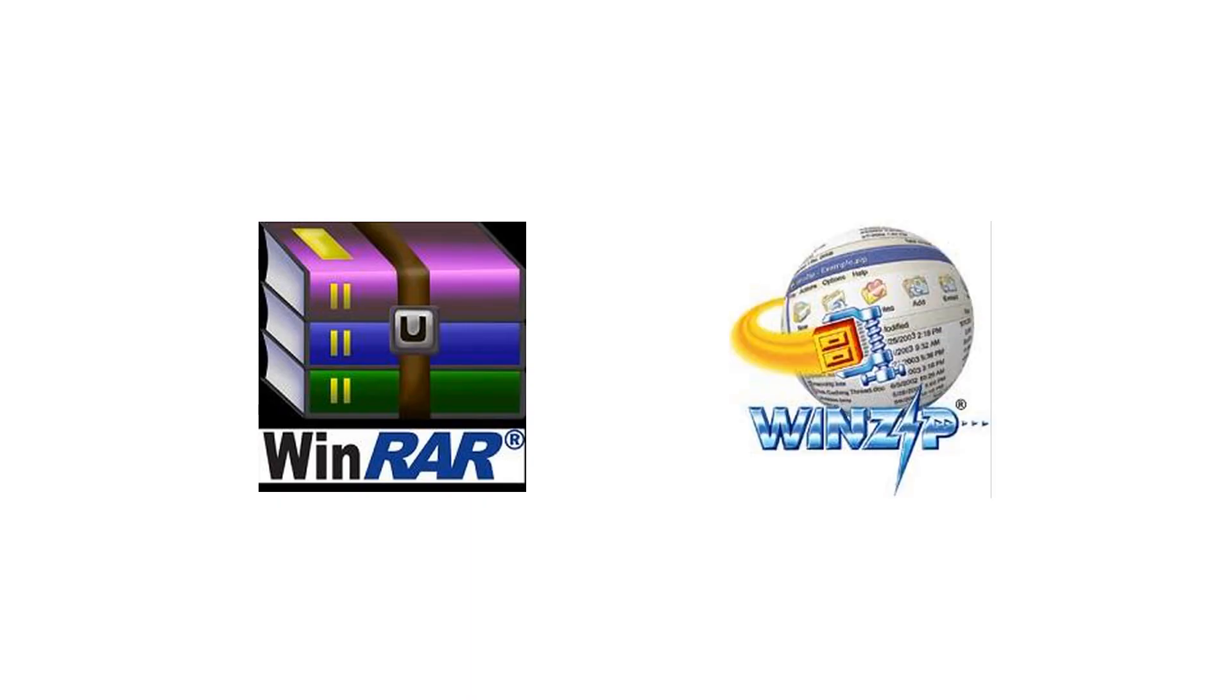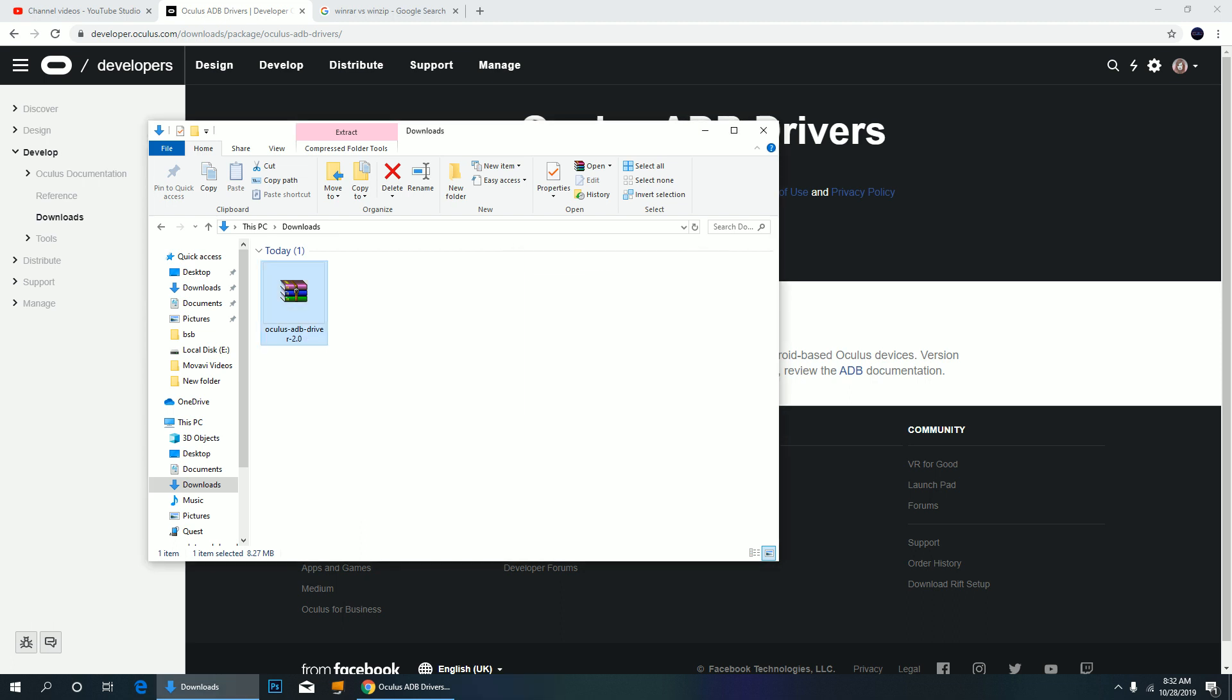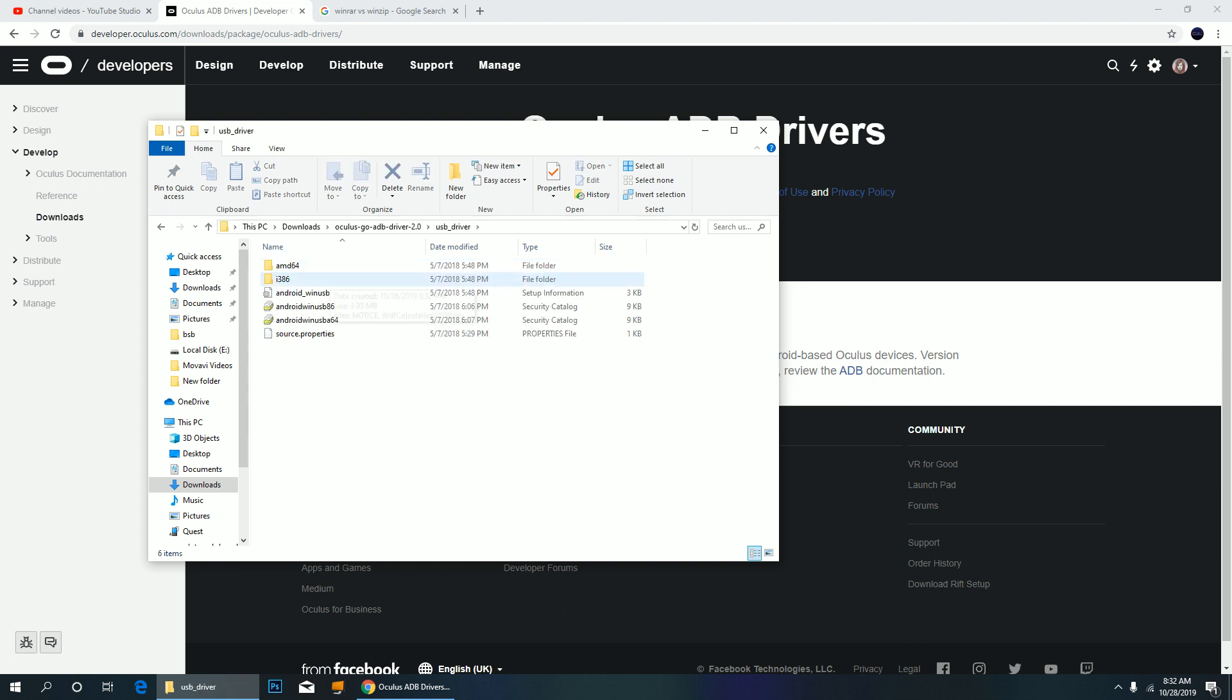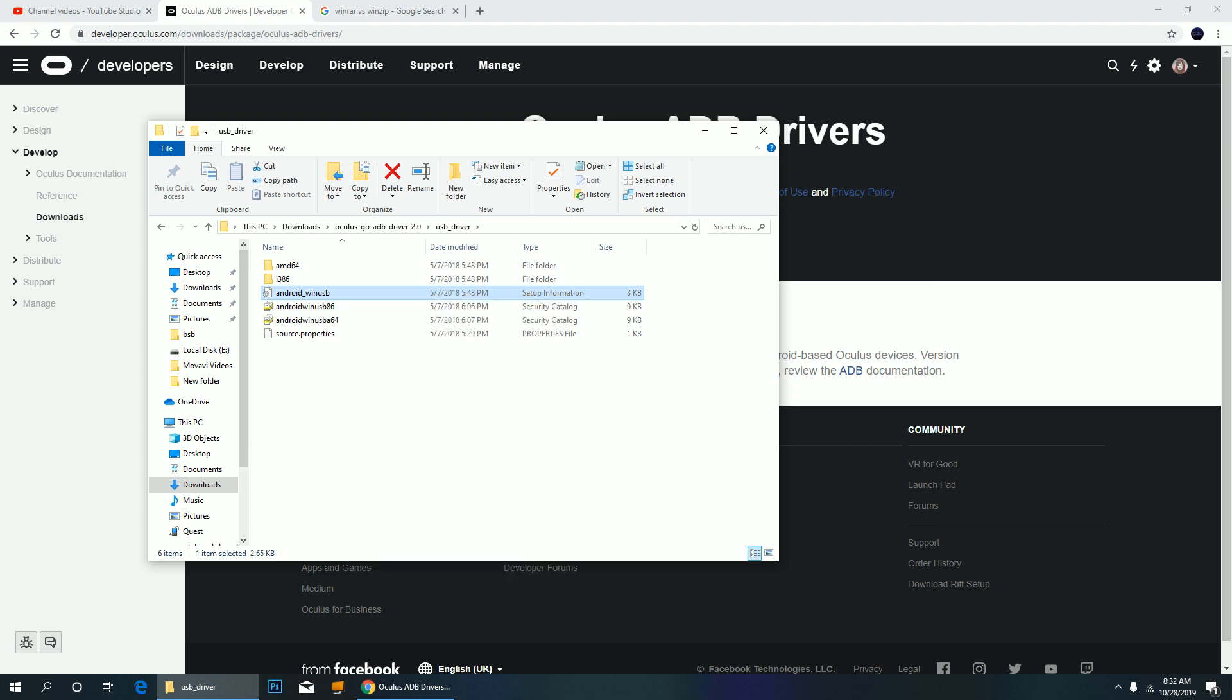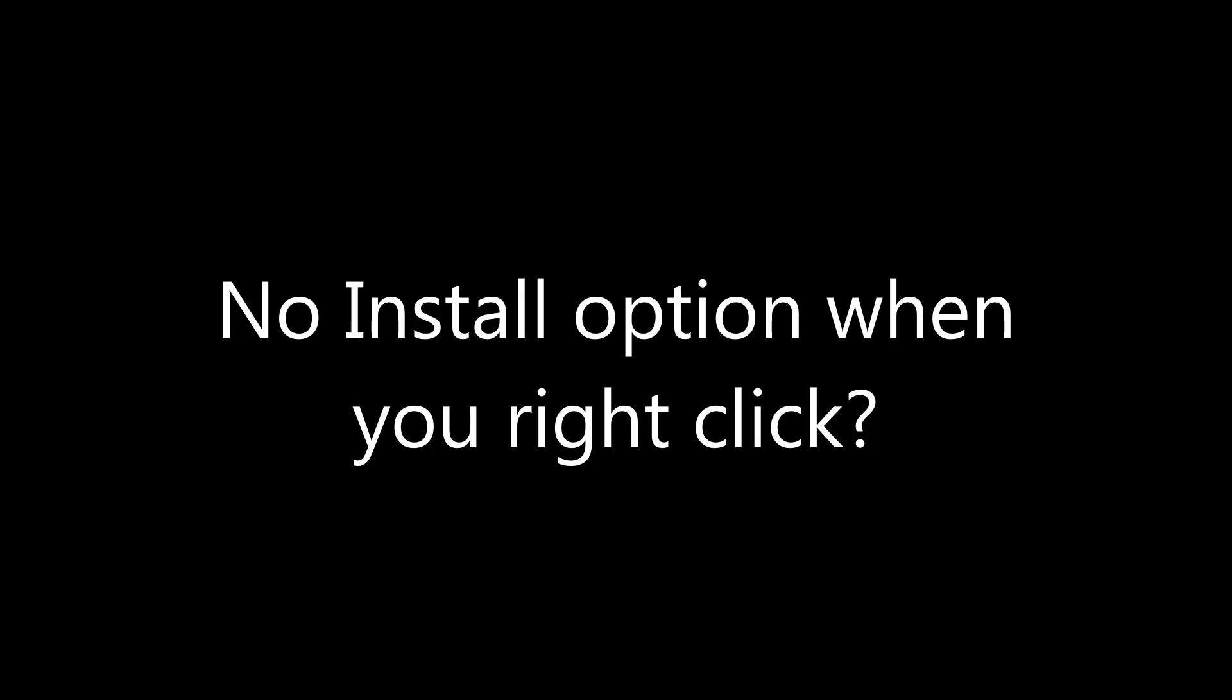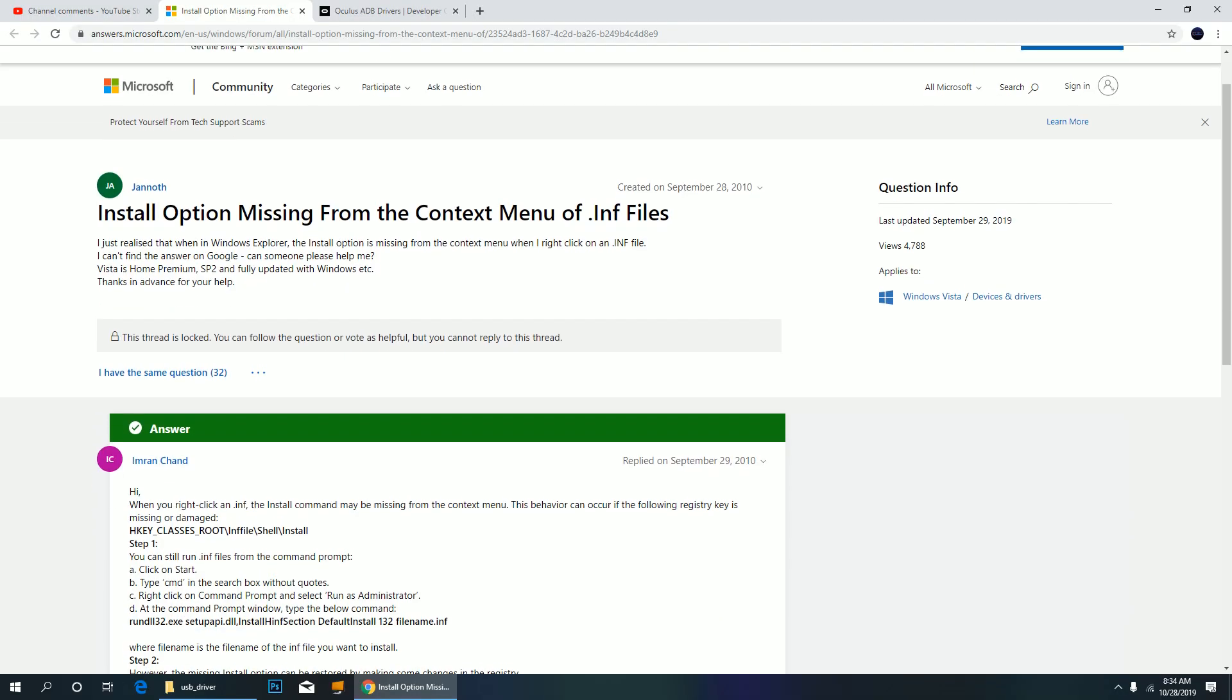If you don't see an extract option, I suggest you get WinRAR or WinZip. Now open the extracted folder and find Android WinUSB. Right click and click install. If there is no install option when you right click, I linked the website in the description box that has all the instructions on how to deal with this.